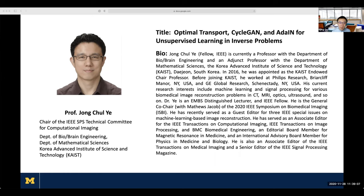I first met Professor Ye when attending the IMA Computational Imaging Workshop last year at Minnesota, where he delivered a great talk on geometric understanding of supervised and unsupervised deep learning for biomedical imaging reconstruction, which I was really impressed by. When brainstorming this workshop on deep learning and low-dimensional structures, Professor Ye gave great support, sponsoring and advocating it while acting as chair of the computational imaging TC community. Today Professor Ye will give his talk on his new work titled 'Optimal Transport, CycleGAN, and AdaIN for Unsupervised Learning in Inverse Problems.'